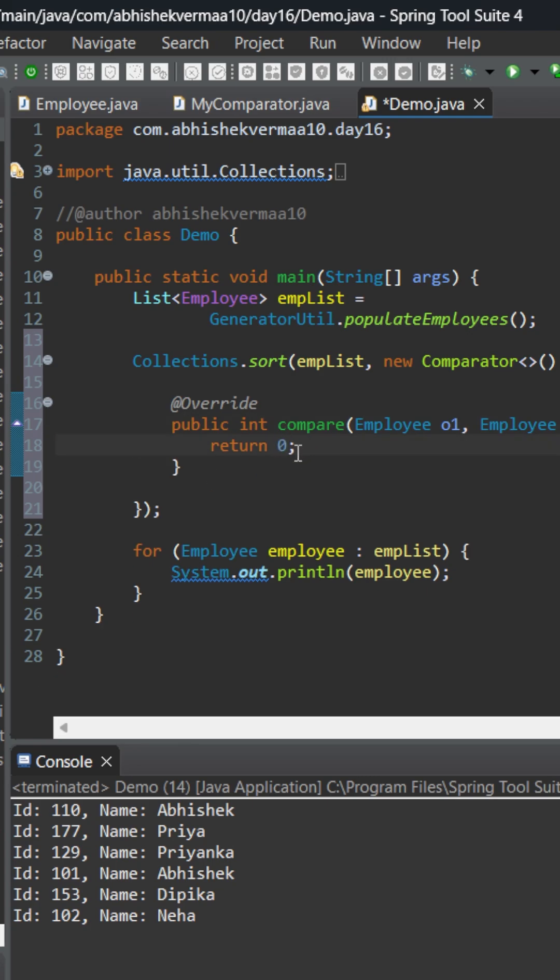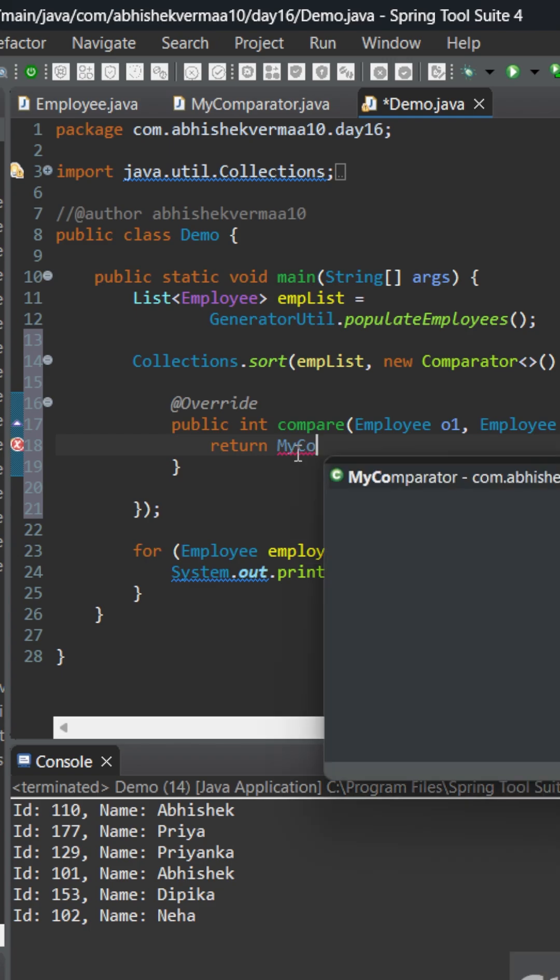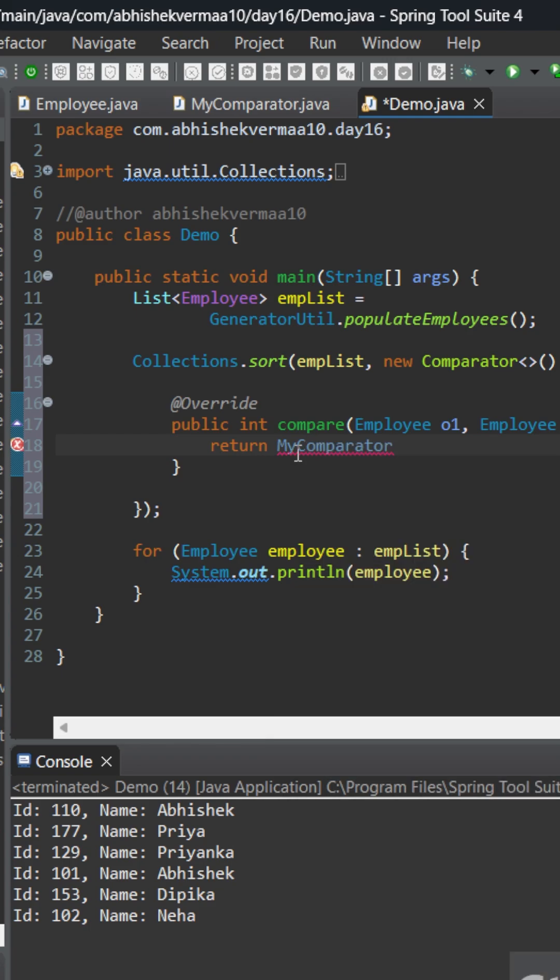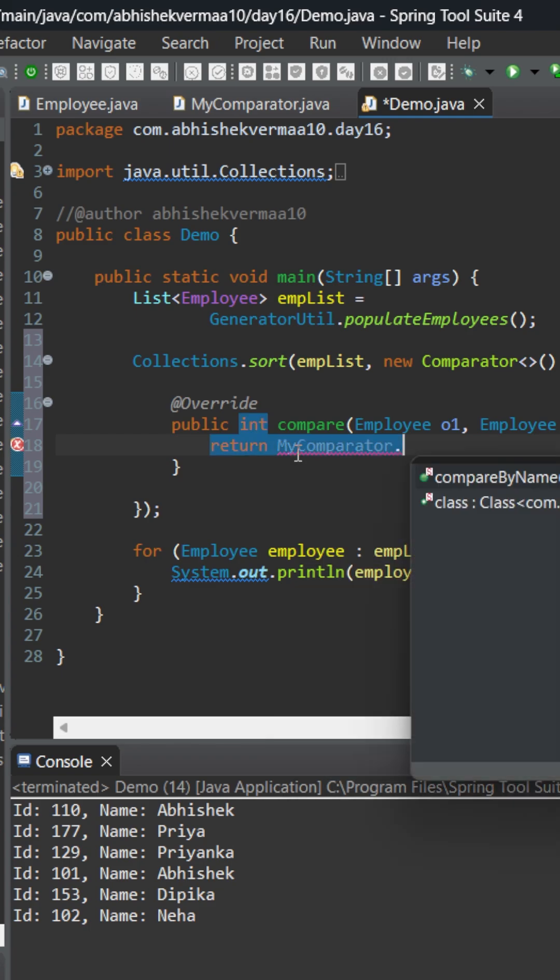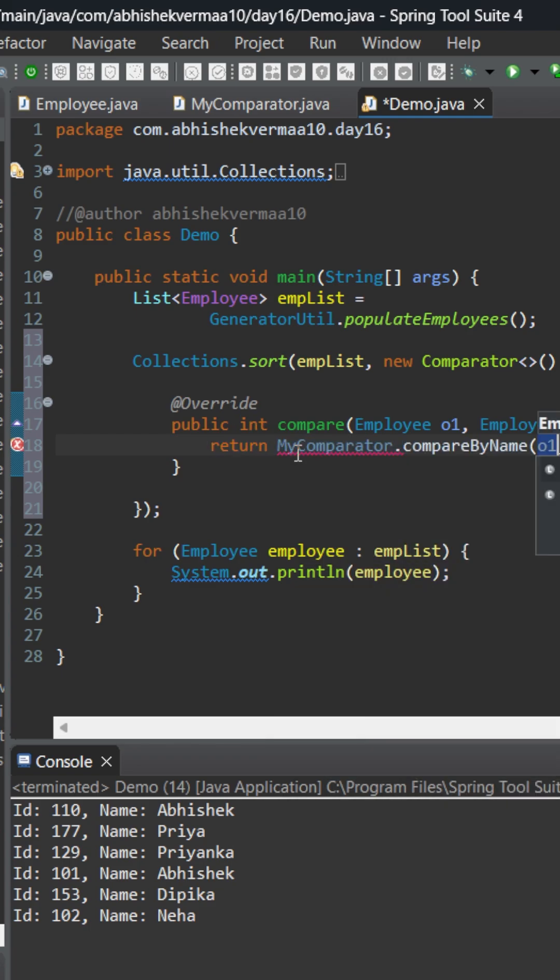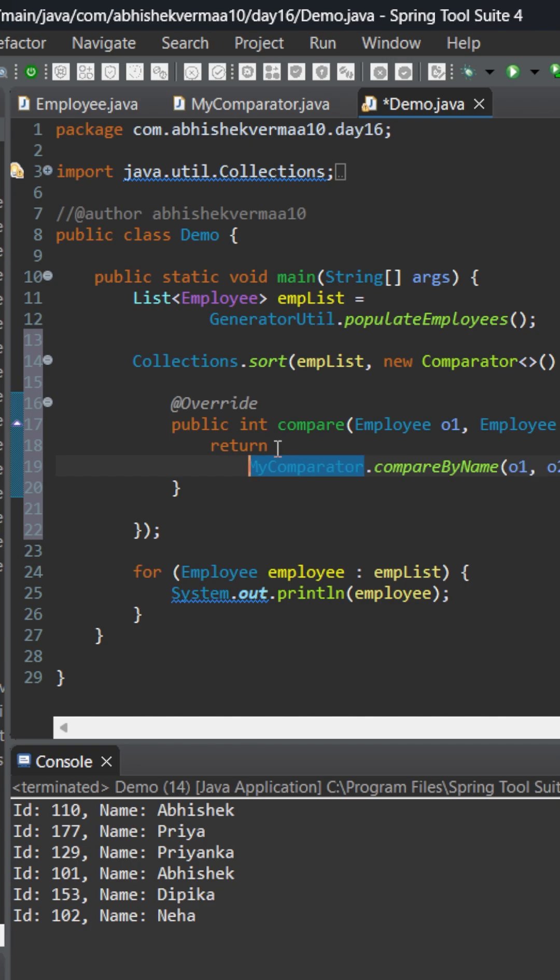What I can do is I will simply take help of MyComparator here because we know that this MyComparator can compare two employees. So let's do something like this and here let me put a semicolon. I guess it's not clearly visible to you, so let me bring it to the next line so that it looks something like this.